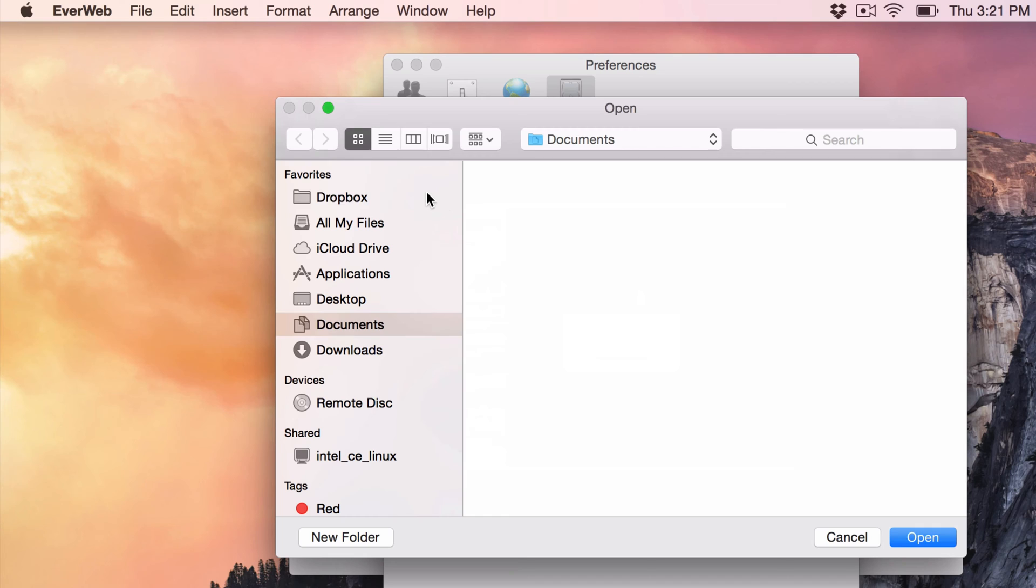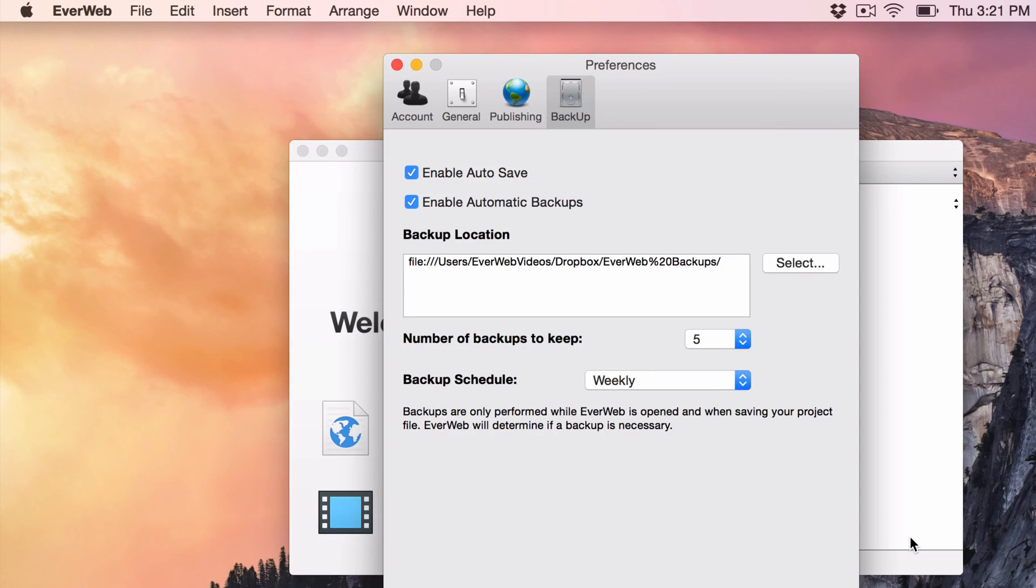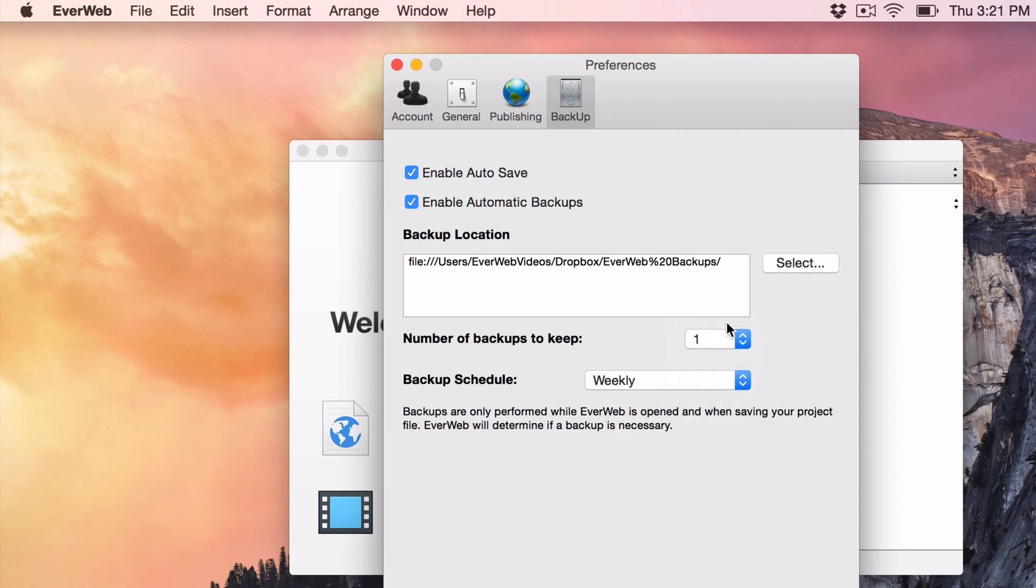Locate your Dropbox and choose a location to save the backups to. You can also choose the number of backups you want to keep, as well as how frequently you want EverWeb to make the backup.